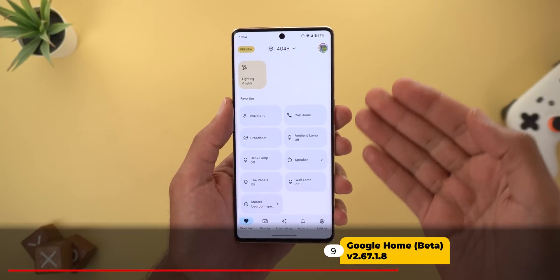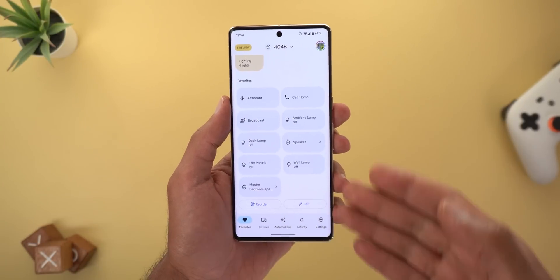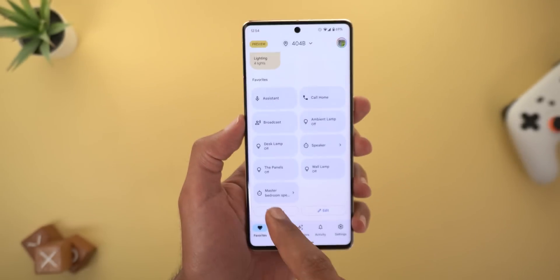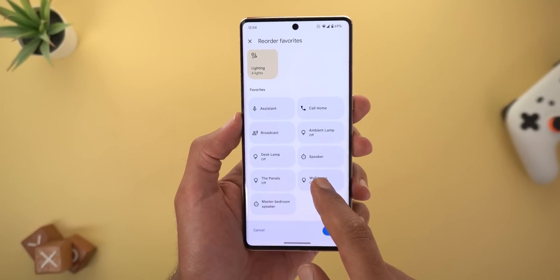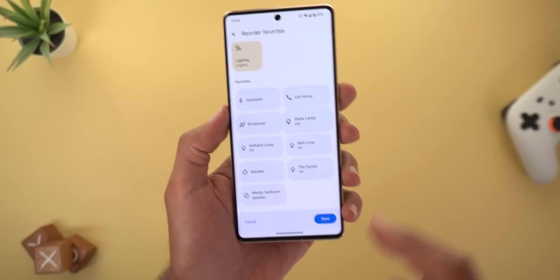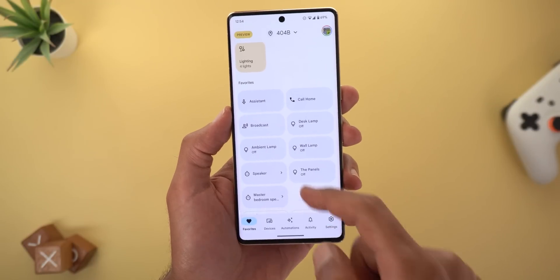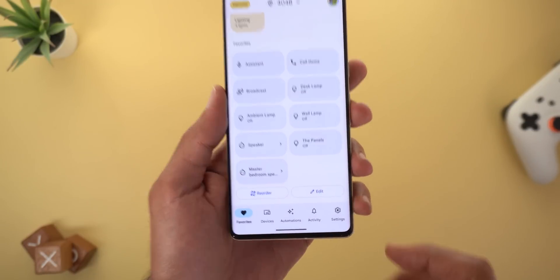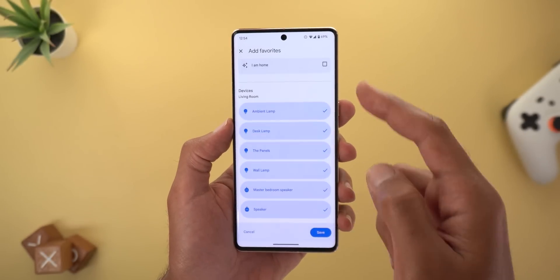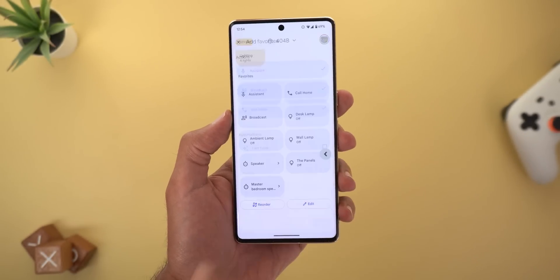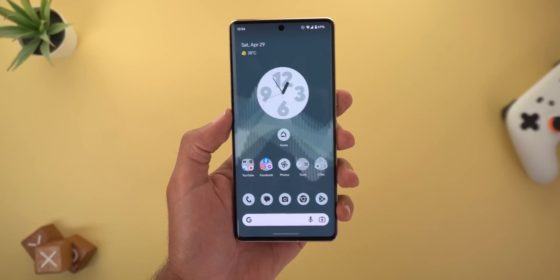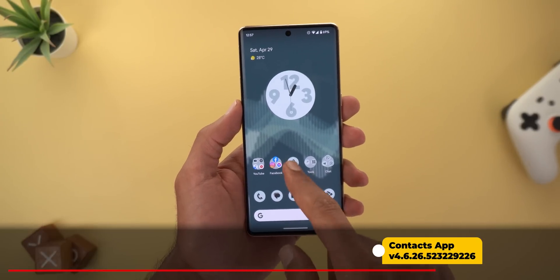Google Home also got a new feature that lets you reorder your favorite smart devices on the home page. Tapping the reorder button at the bottom allows you to drag and drop the tiles the way you want and then hit Save. Previously, only the edit button was available, which let you add or remove controls — but now you can reorder them as well.